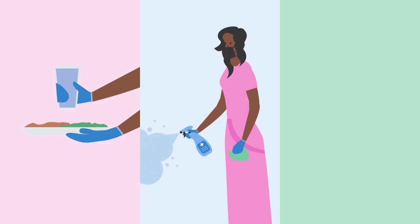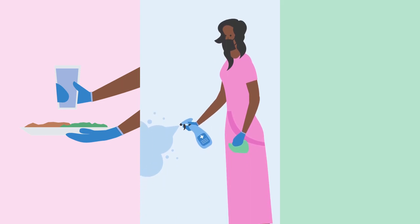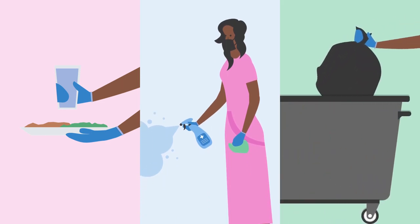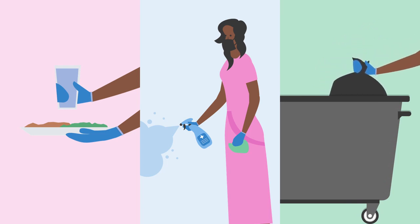Gloves should be worn while handling Karim's items and when disinfecting and cleaning shared spaces. Waste items should be put into bags and disposed of properly.